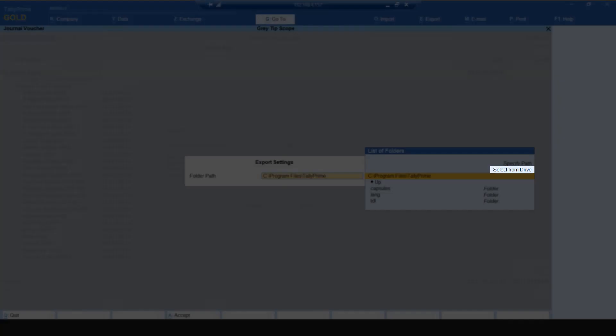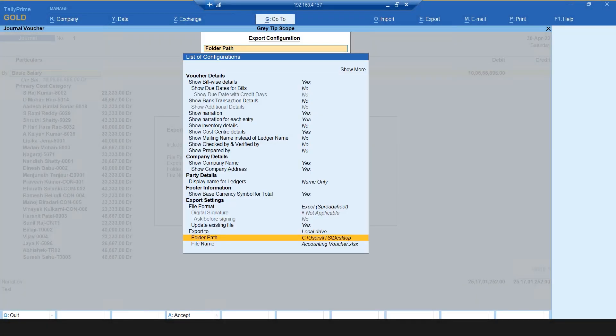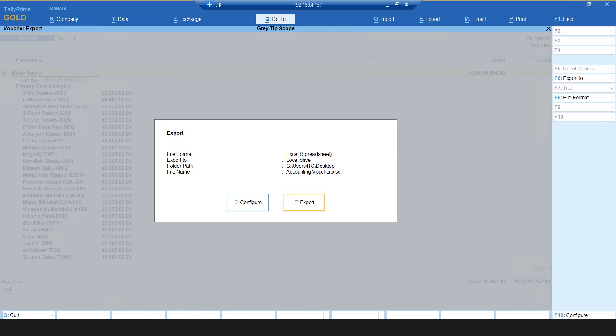Now select Folder Path and press Enter. From Select From Drive, select the path to save the JV entries on your system. Press Enter, then the Escape key on your keyboard. Check the details.